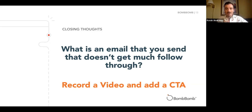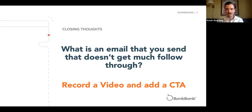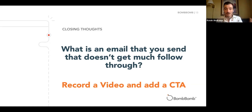Think about what you're sending out that you're a little disappointed in for reaction rates. I want you to record a video for those and add a video CTA. I think you will be so pleasantly surprised at how much more activity there is through that interaction versus a standard text email with some links. If you make this engaging, if you keep it simple, if you make it really clean, they cannot help but follow through. Please do not feel handcuffed by the ideas we've shared today — use your own ideas, you know your businesses so well.